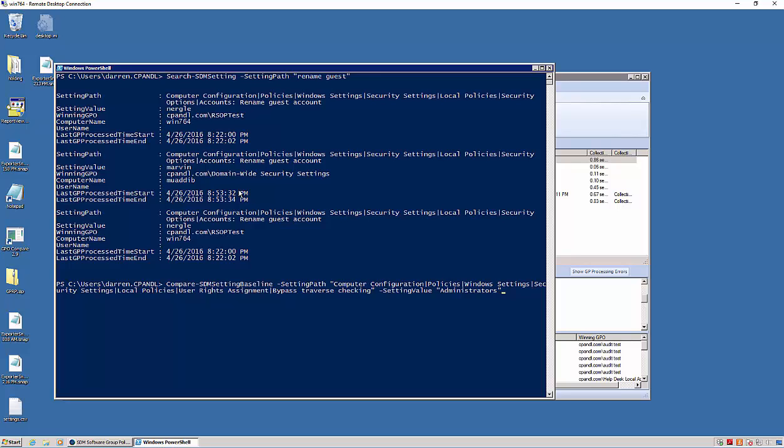In other words, where in your environment you've got machines that are out of compliance with that setting. What I'm doing here with this cmdlet is I'm saying compare the setting baseline with the setting path of user rights assignment bypass traverse checking, and then a setting value of administrators. So I want to make sure that administrators has been granted bypass traverse checking user right across my entire environment.